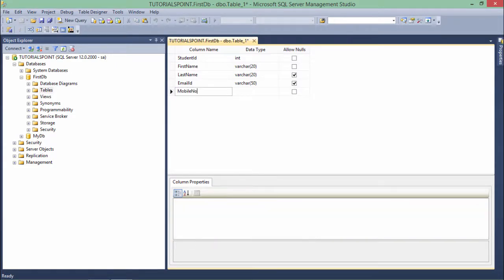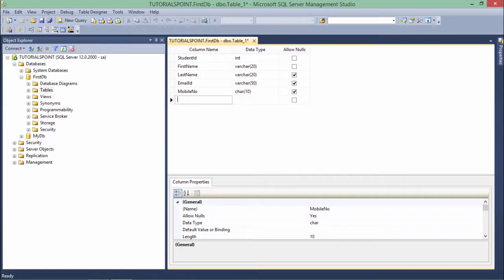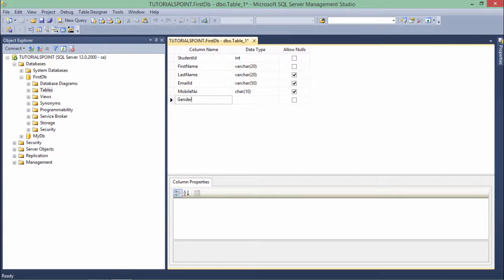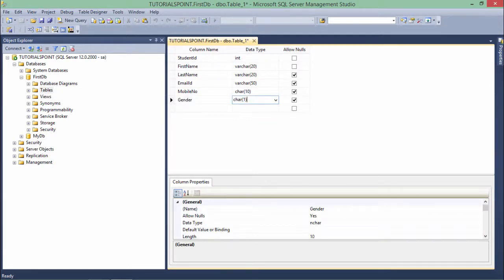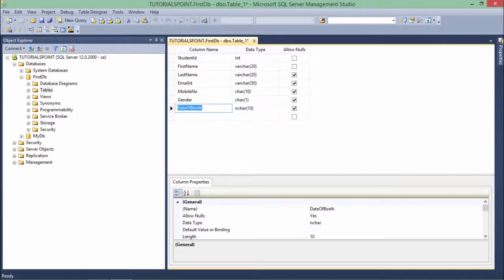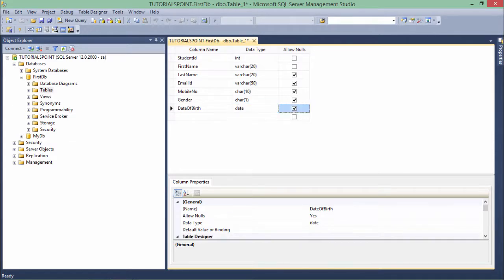Similarly, email_ID varchar 50. Mobile number I'll say char since I'm making it fixed to 10 digits - char 10. The reason I'm not taking numerical values is I'm not going to do any arithmetic calculation with the mobile number. Similarly, gender I'll say char 1 where I'll expect only either M or F. For date_of_birth, I'll take the date data type which will take yyyy-mm-dd format by default.